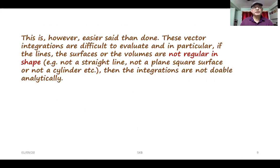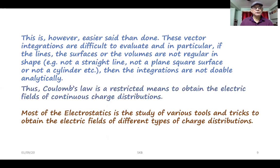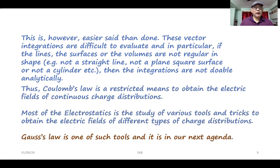This is however easier said than done. These vector integrations are difficult to evaluate, and in particular if the lines, surfaces, or volumes are not regular in shape — for example, not a straight line, not a plain square surface, or not a cylinder. Then the integrations are not doable analytically. Thus, Coulomb's law is a restricted means to obtain the electric fields of continuous charge distributions. Most of electrostatics is a study of various tools and tricks to obtain the electric fields of different types of charge distributions. Gauss's law is one such tool and is our next agenda.